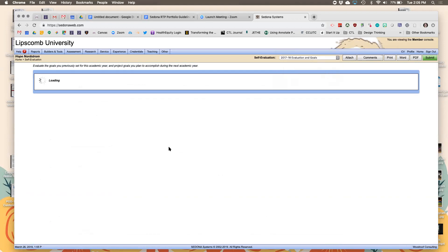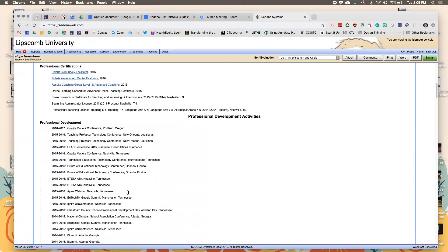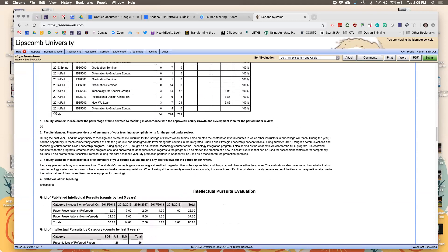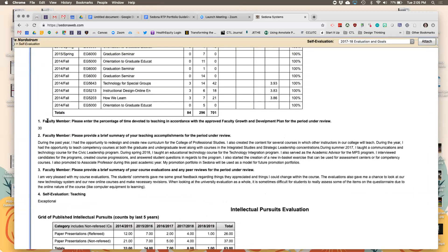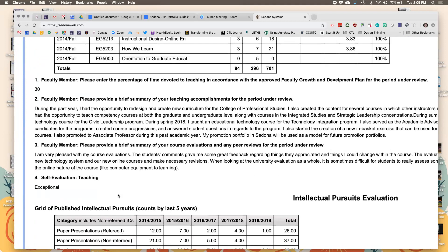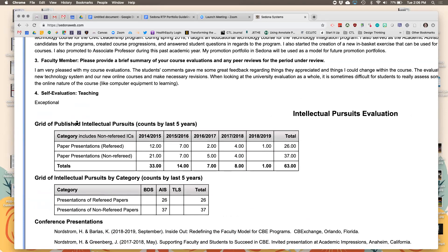When it comes back for the next year, it'll show you different things you've done throughout the year as well as your responses to the questions. All of this information populates from what you've already entered. For example, my teaching percentage was 30%, so I listed a brief summary of accomplishments, a brief summary of course evaluations, and my own self-evaluation for that area.